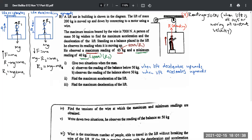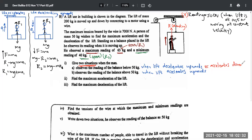Since the question asks for two situations when the reading is below 50, the other situation (besides decelerating upwards) is when the lift accelerates downwards. Similarly, for a reading above 50: one case is when the lift accelerates upwards, and the other is when the lift decelerates downwards.